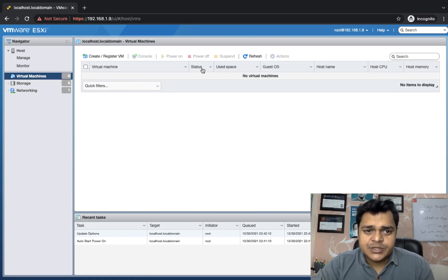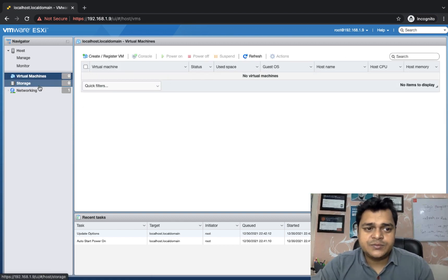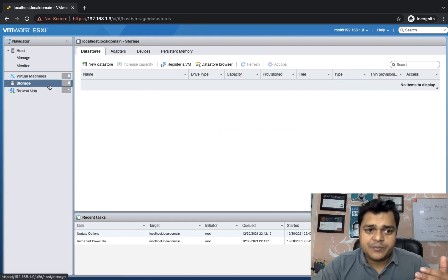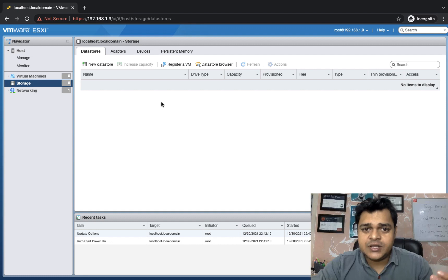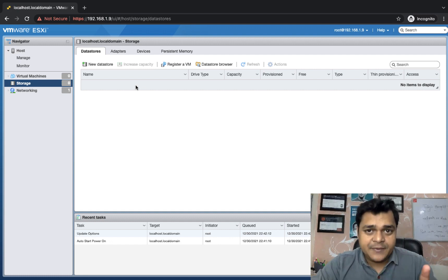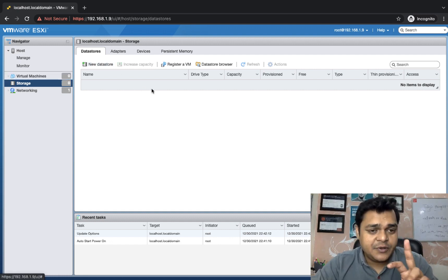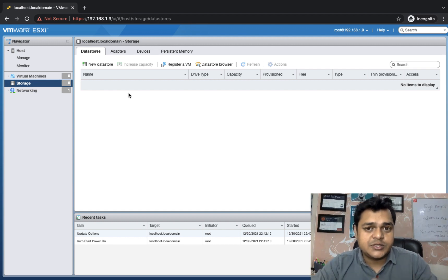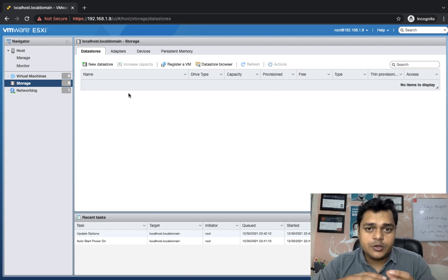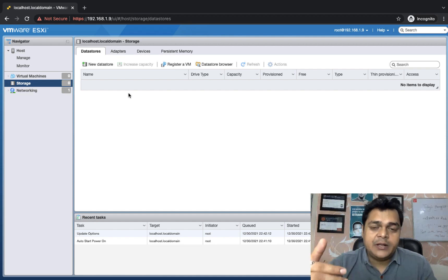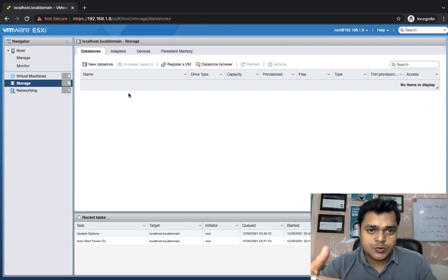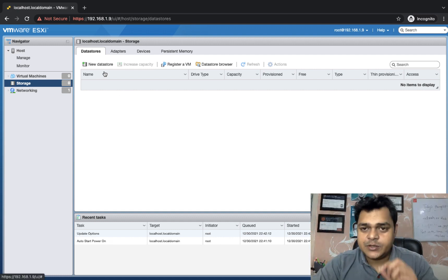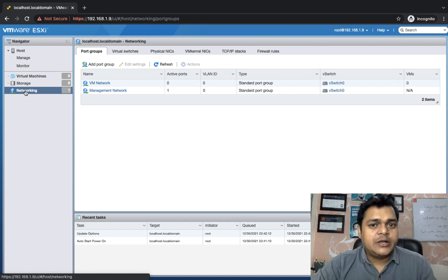We haven't created any virtual machine yet, so no VMs appear. Clicking Storage shows internal storage information. We used 60 GB of space to install ESXi. We will also add local storage and connect shared storage in this panel. For Networking, by default in ESXi you get a standard switch.